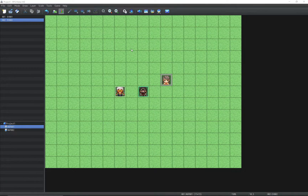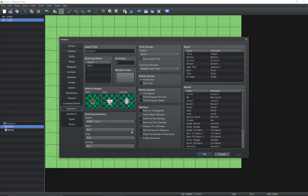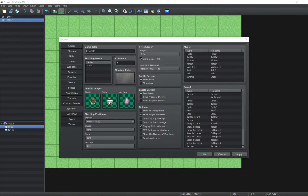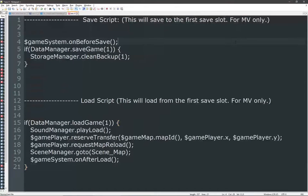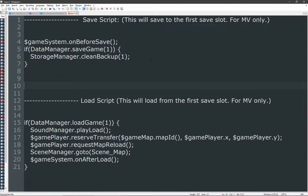Tip number 6: autosaving. MZ has a built-in autosave feature. For MV, you can use scripts to save and load from a specific save file, which you can use to create an autosave or checkpoint system for your game.